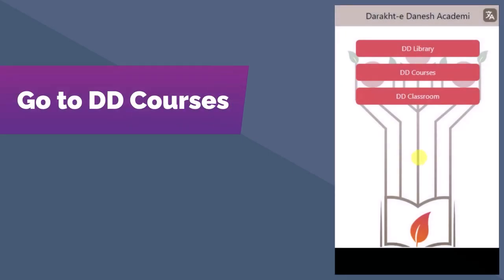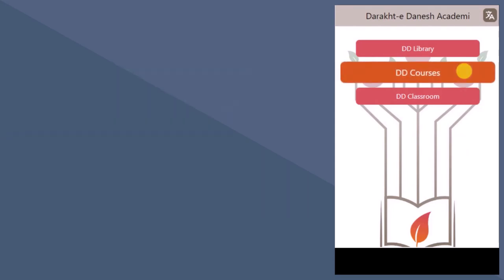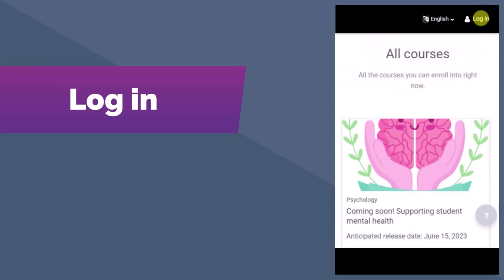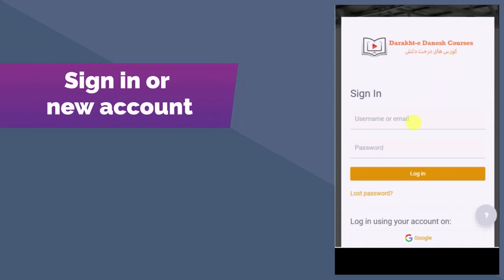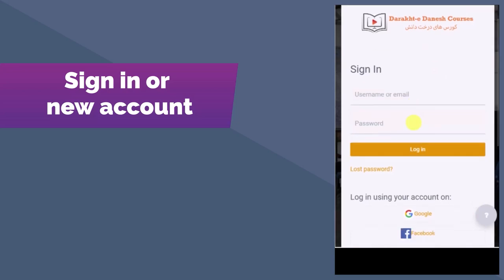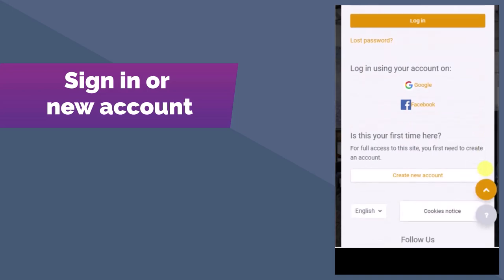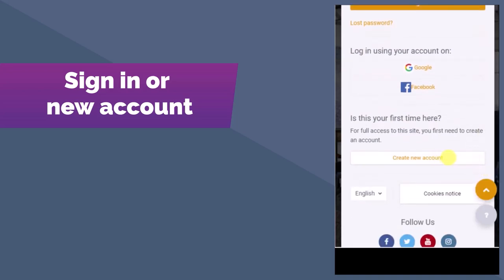We'll start by going to DirectDinesh.org, then click on DD Courses. Once that opens up, go to Login at the top of the screen. On the next page, you'll be asked to sign in. If you already have an account, you can enter your username and password. If you enrolled with your Gmail or Facebook account, you can select one of those options. If this is your first time visiting DD Courses, you'll need to create a new account.